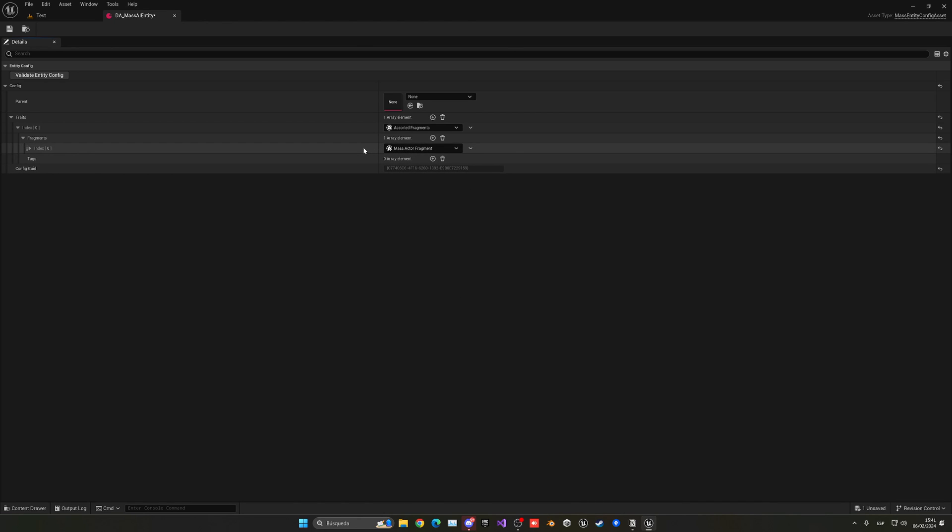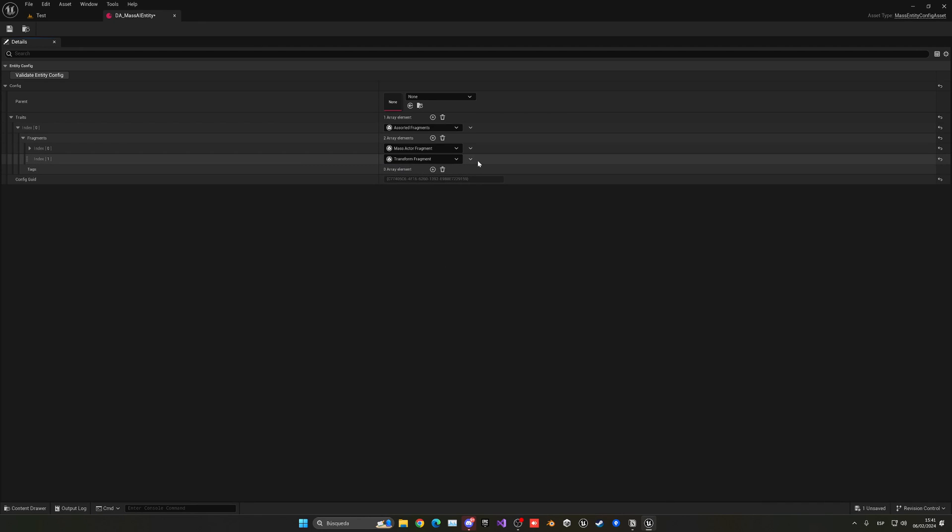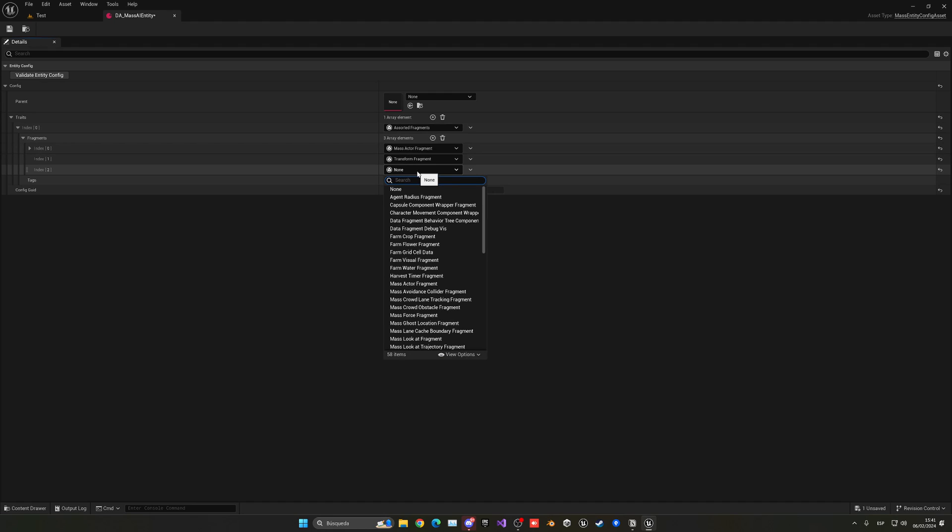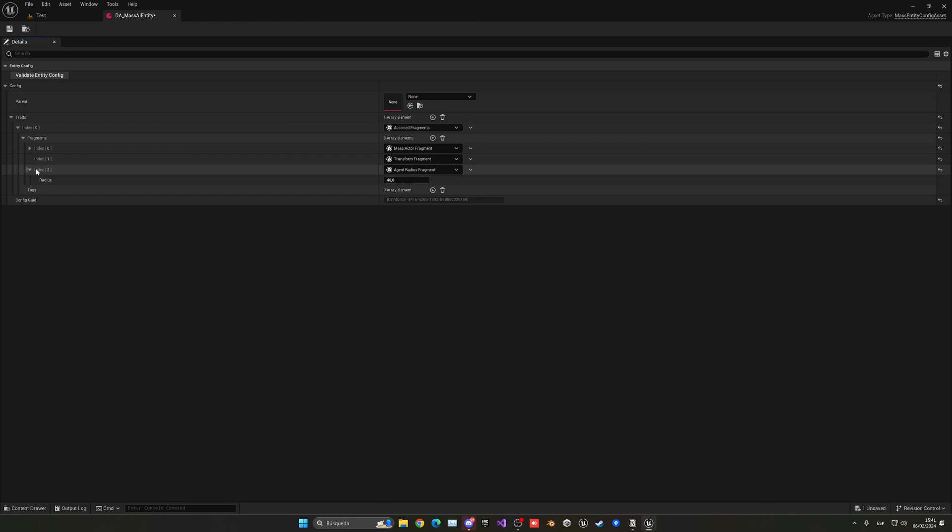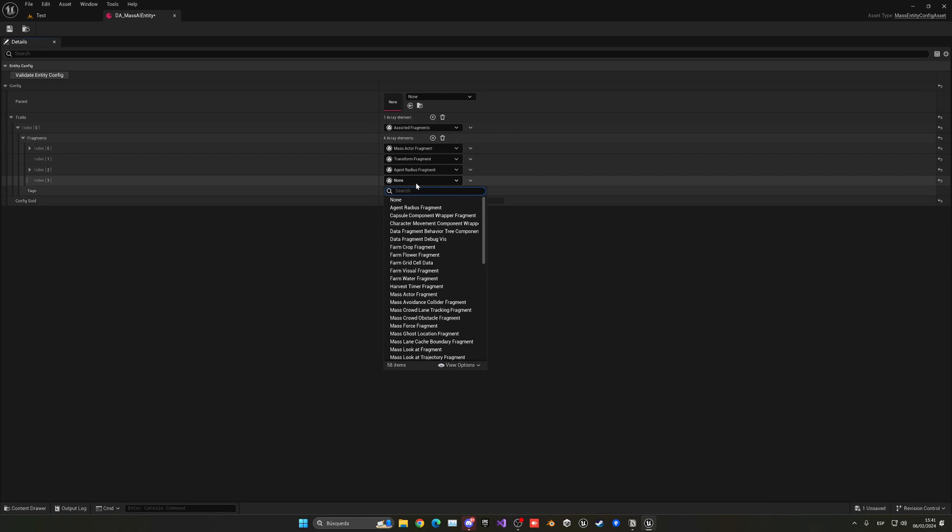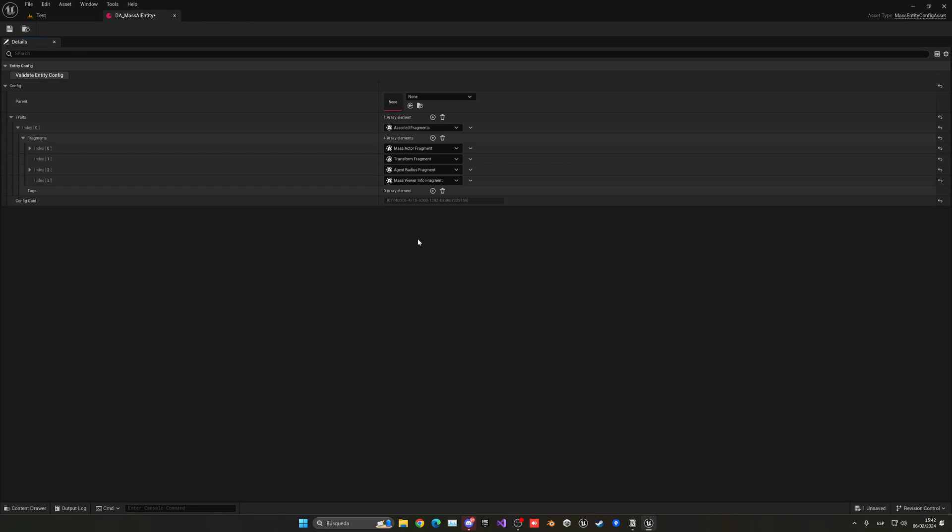This will have reference to the actor itself. Then we're going to have the transform fragment where we need access to the location, rotation, scale and everything about this entity that we're spawning. Then we will need the agent radius fragment, which is basically how much space the agent will take up when moving around. For now 40 will work as default. And then we need one more which is the mass viewer info fragment, which will give us information about the mass that we're seeing.